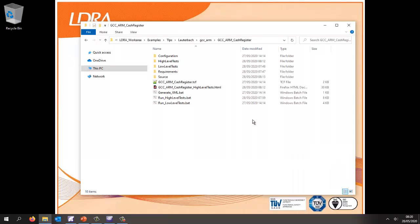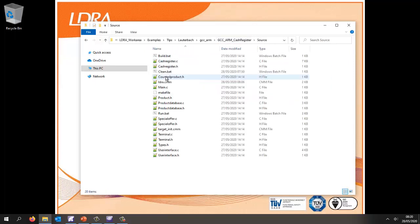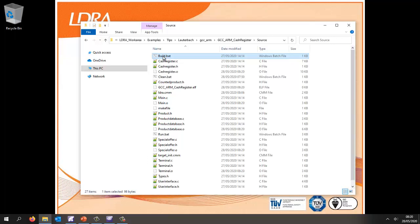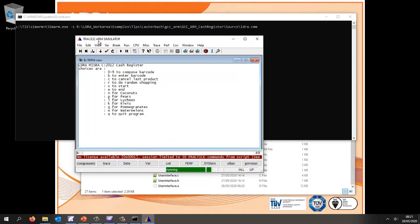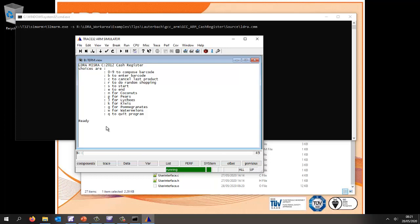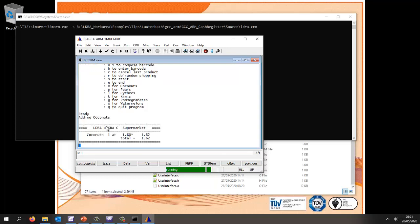Let's take a look at an example. I've got a project here which is a cache register and I've got some source code. Let's build this using the GCC compiler — that's now generated the ELF file. I'm going to run this using the Lauterbach Trace32 simulator for the ARM. As we can see, this simple cache register is now running and I can exercise it by putting in various inputs — S for start, type in a barcode, E for end, and as we can see it prints something out.